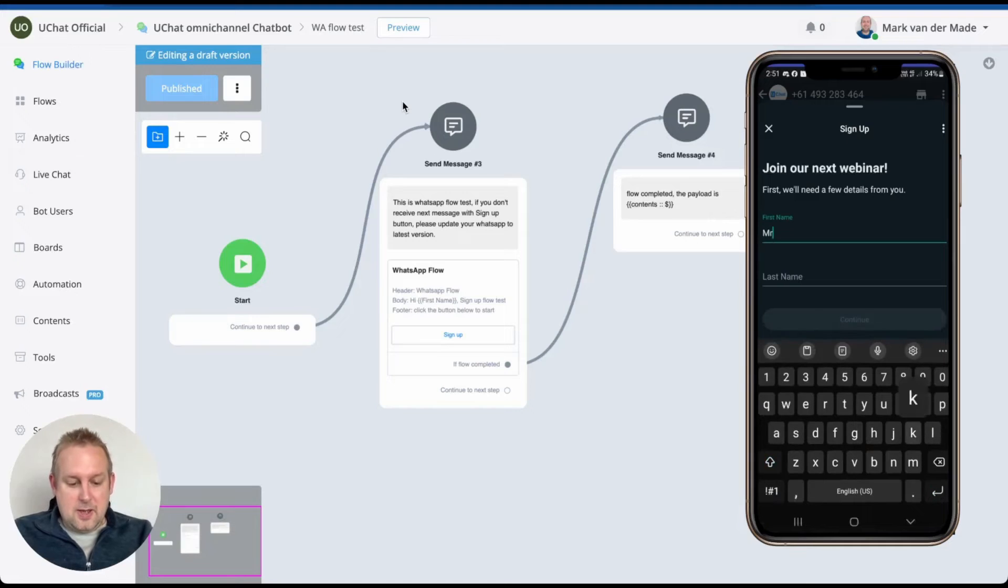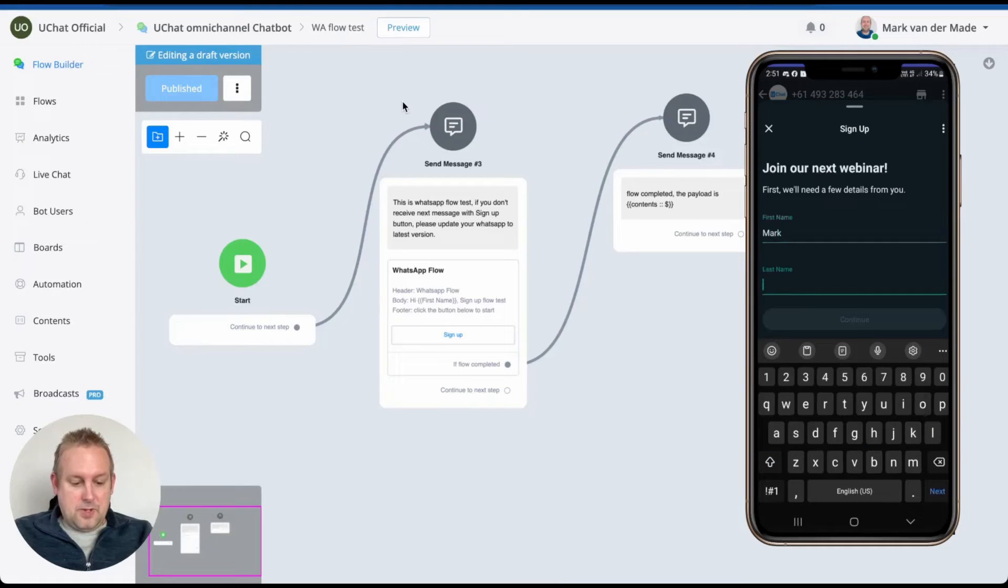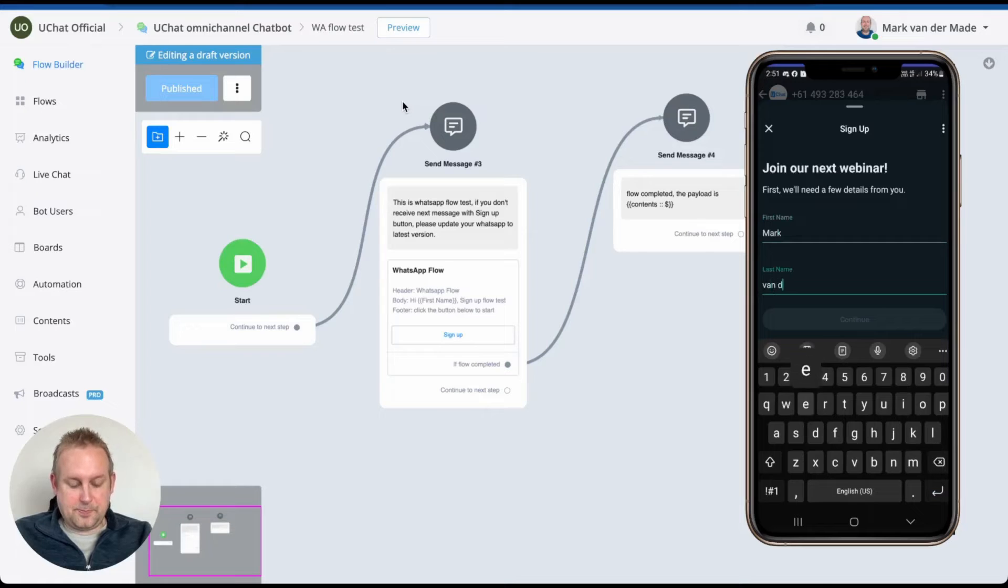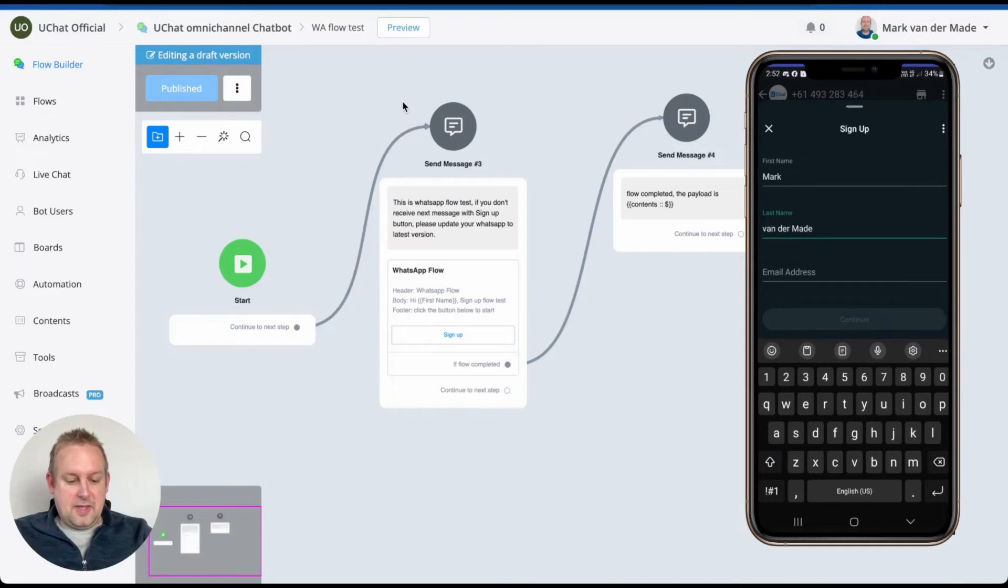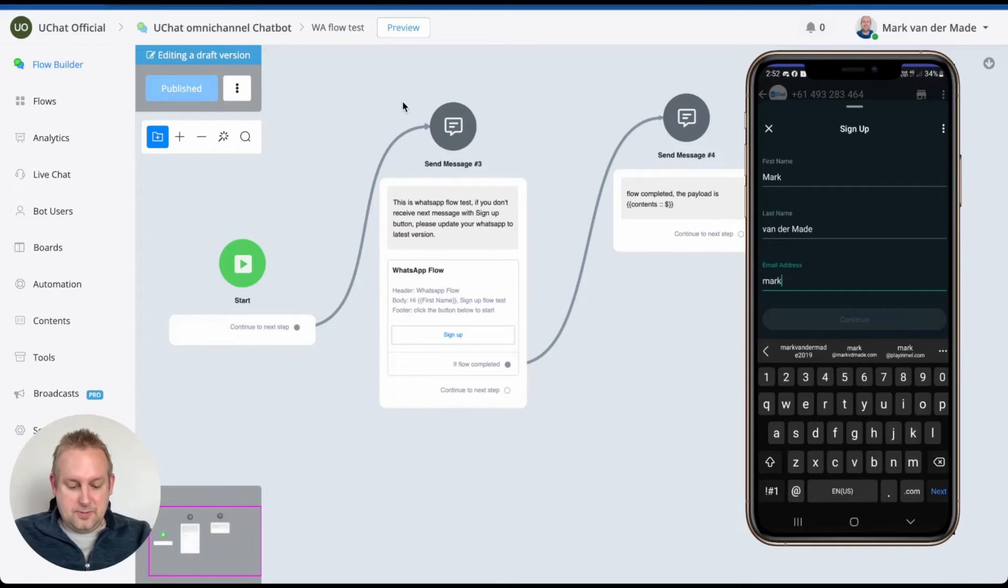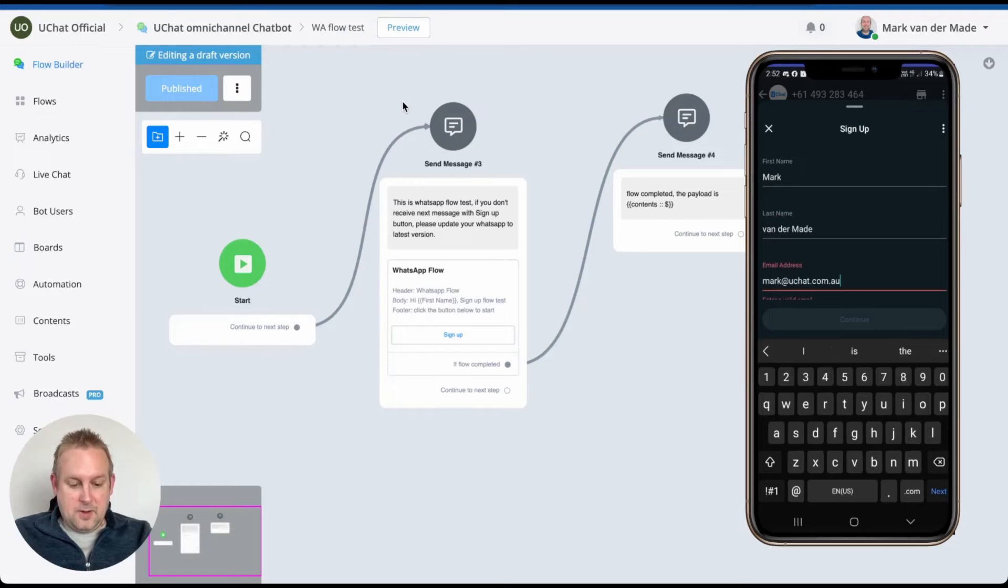Let's say Mark. There we go. And then let's go with my last name. And anything else. Also let's capture the email address. There we go.